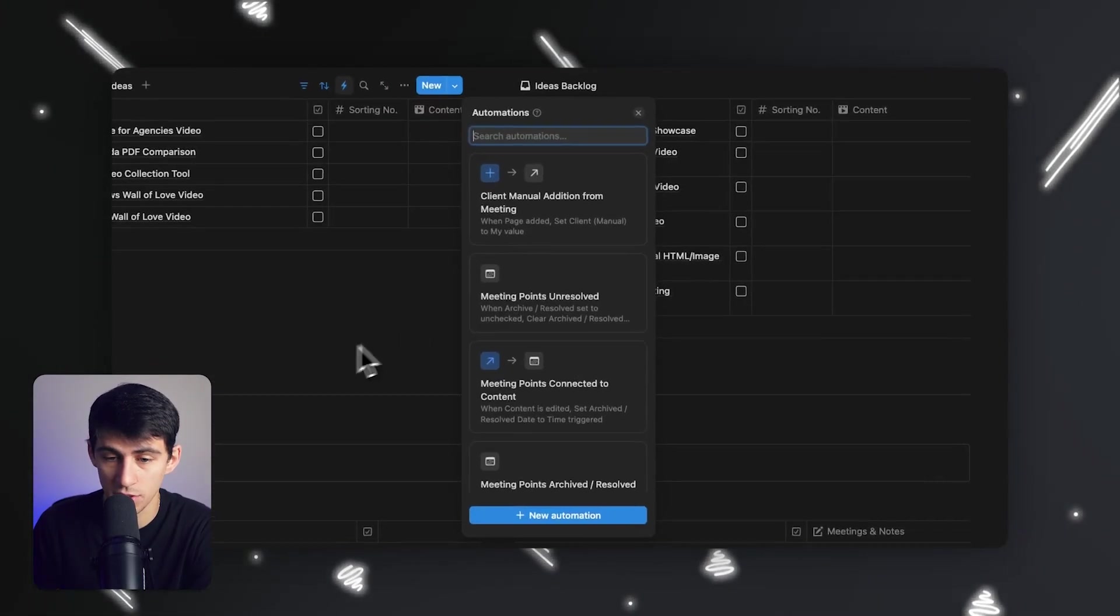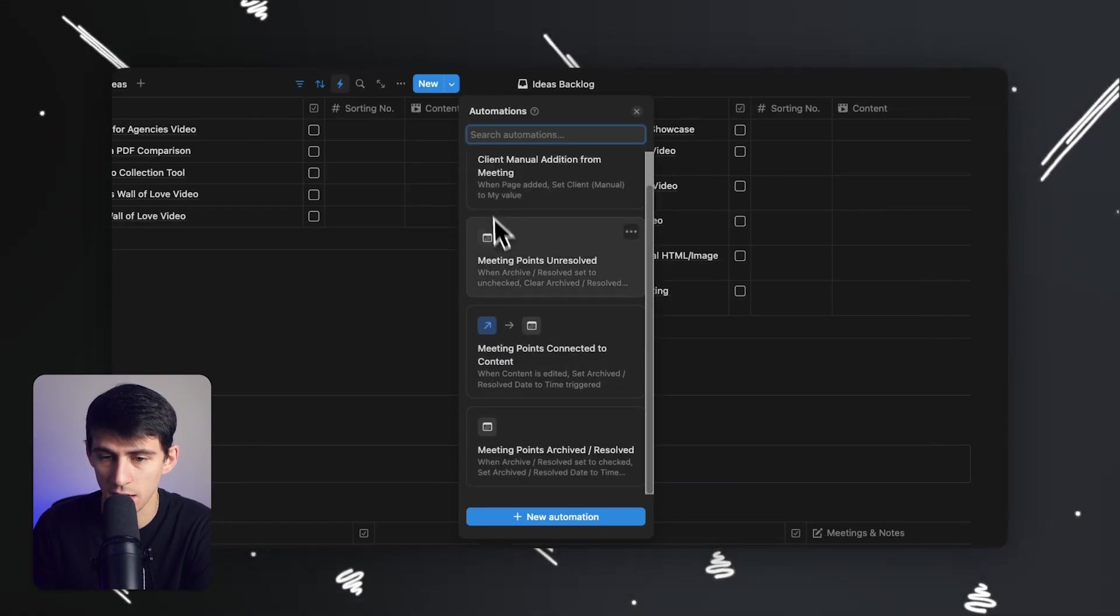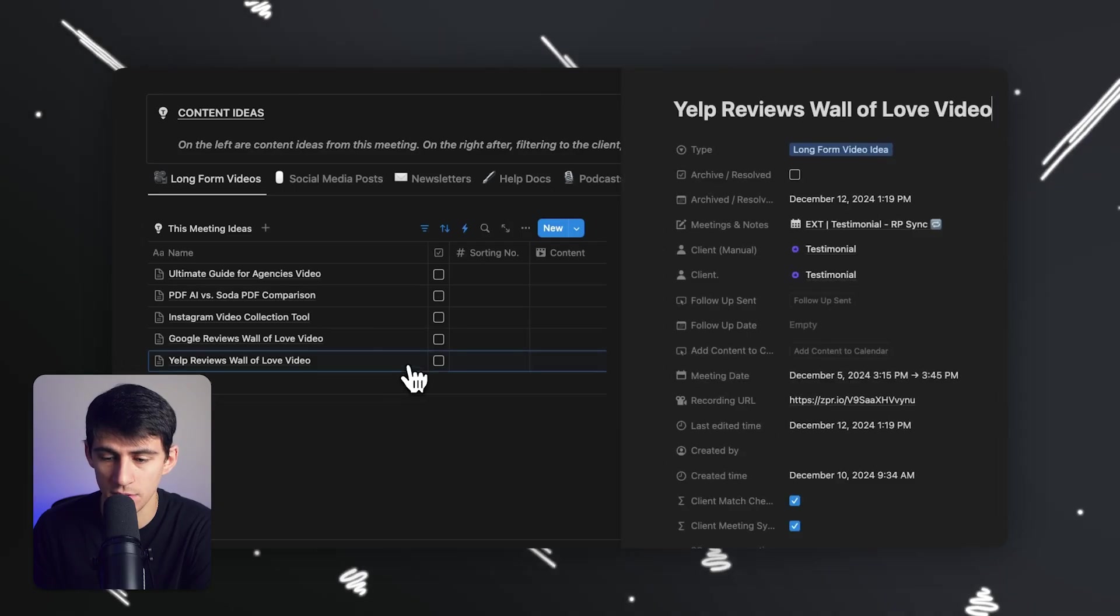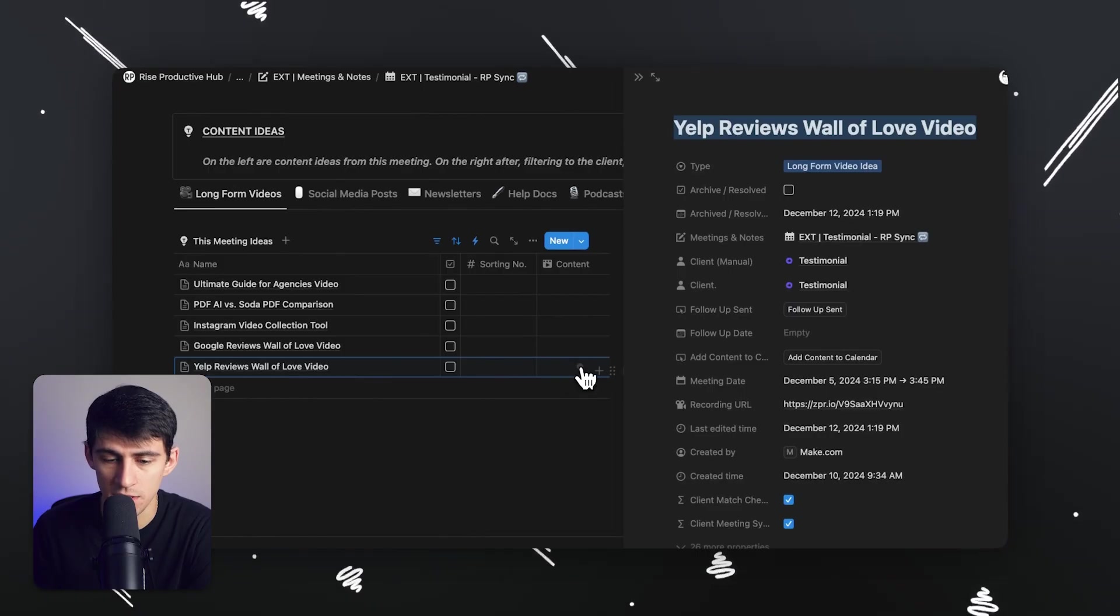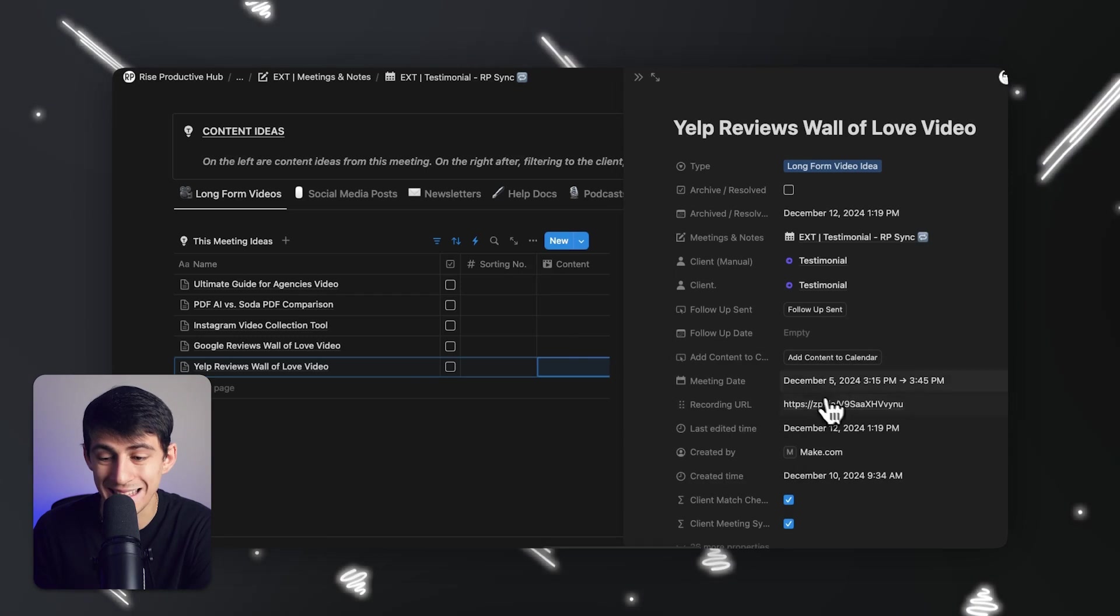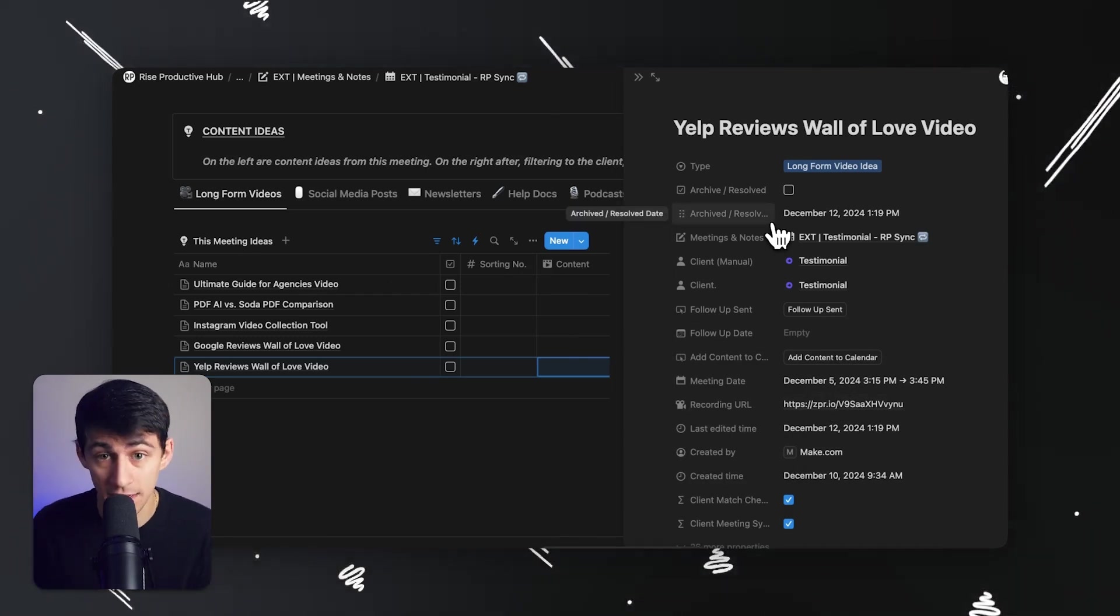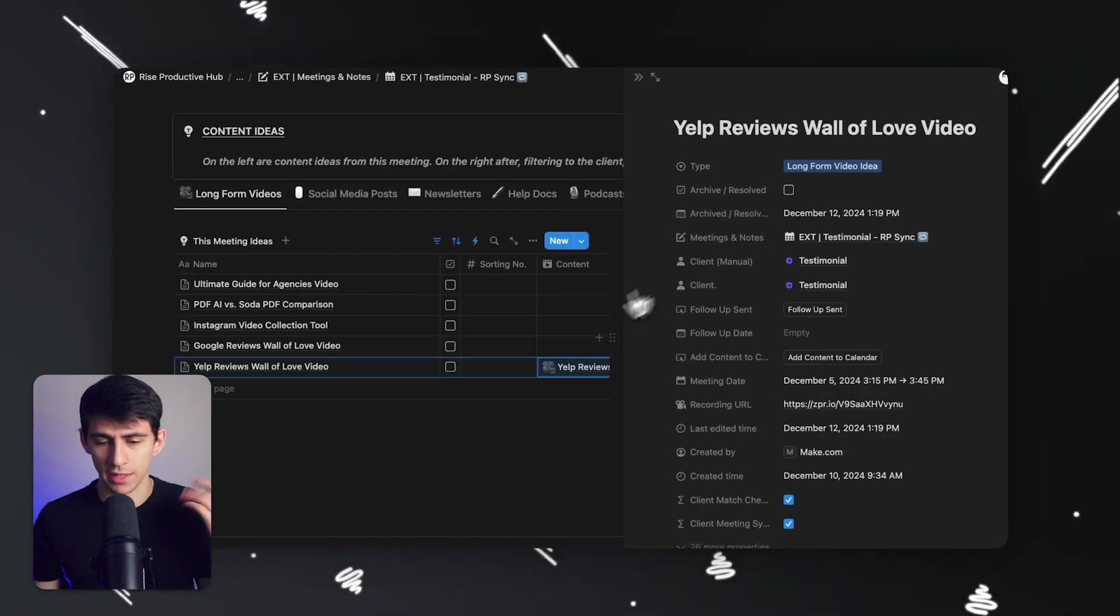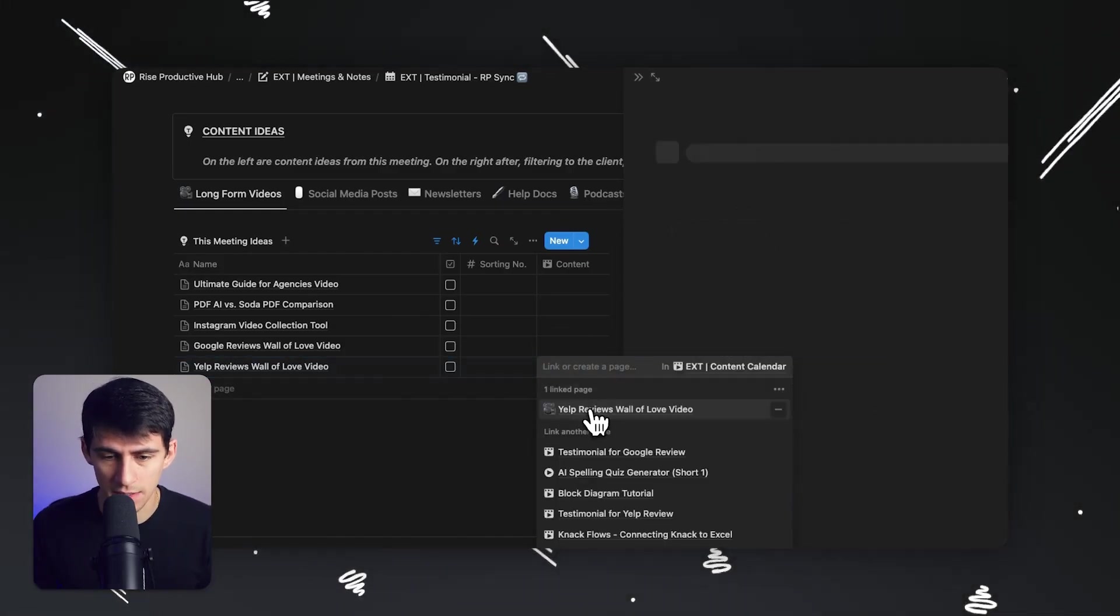You see this automation that I have here? You can set up different automations inside of Notion and then connect it to webhooks. And you can do the same thing with buttons. So for example, I have content ideas from a meeting that I had with a client. You'll see here that this is connected to content here. If I press add content to calendar, this actually is going to add it to my content calendar through a make.com automation. Look at that. It's making the automation immediately.